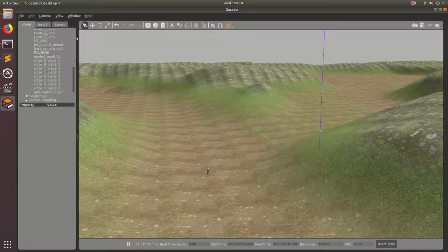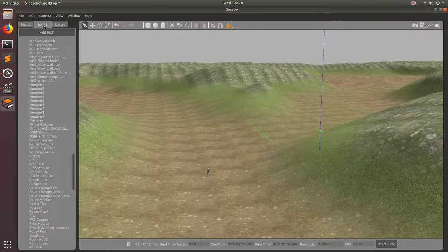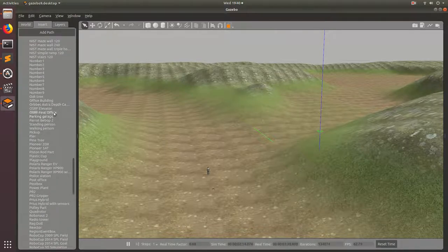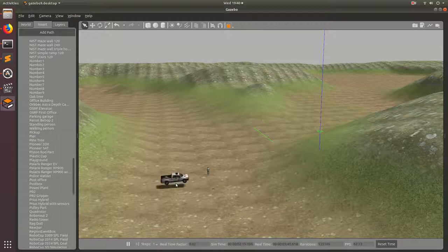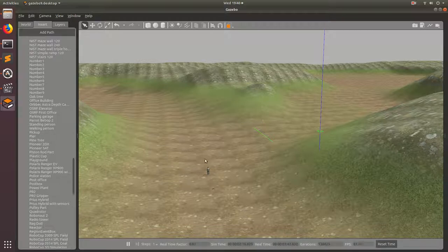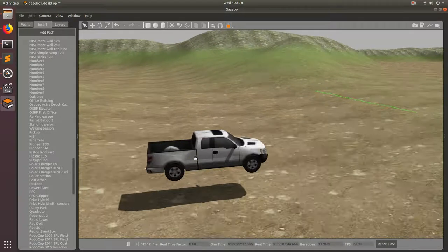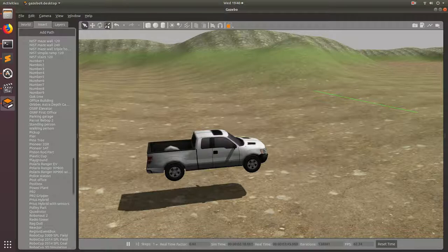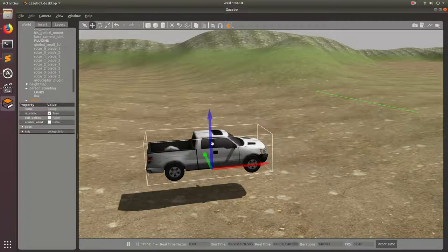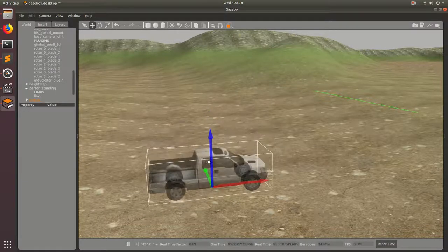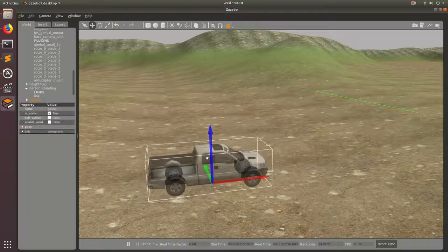So let's go ahead and add one more model, and we'll go ahead and add the pickup truck. Boom. Let's add that guy. And then I'm going to go ahead and just translate him down so that it looks like he's sitting on the ground.